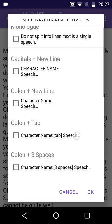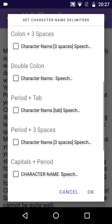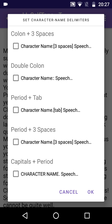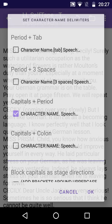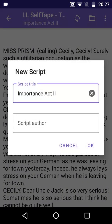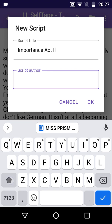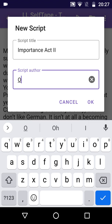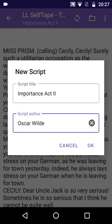Scrolling down the list of delimiter options, we find the Capitals plus period option. We need to select this manually to match the convention used in the text. We tap OK, and see that the script title has again been taken from the file name. We can opt to fill in the Script Author field, as before, and tap OK.